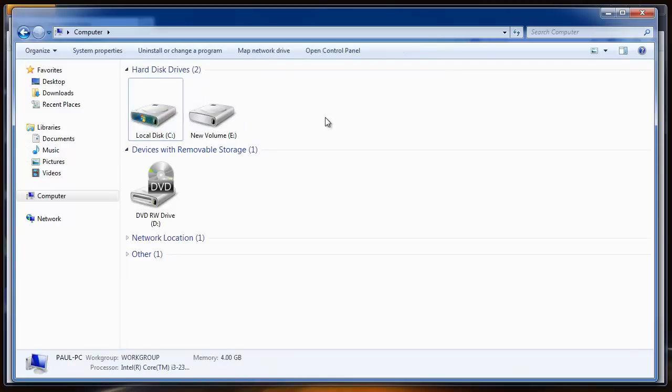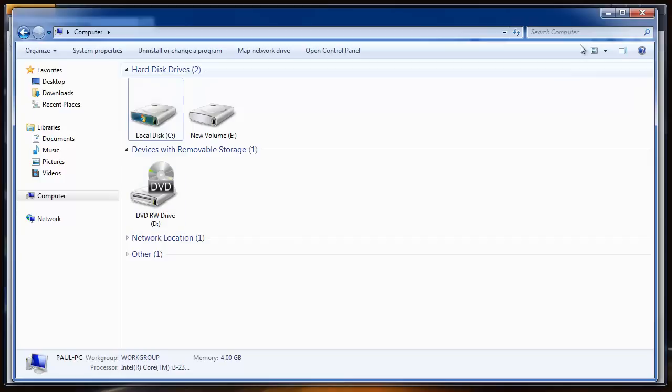We can recover the files if we act quickly and smartly by making use of any good recovery software. Now let me show you one such software. It's called Remo Windows Recovery Tool. To get this software and use it for recovery, just follow the steps I'm going to show you.